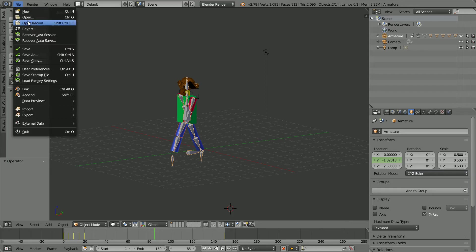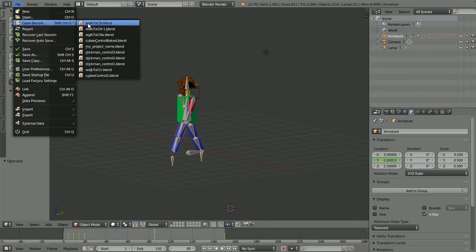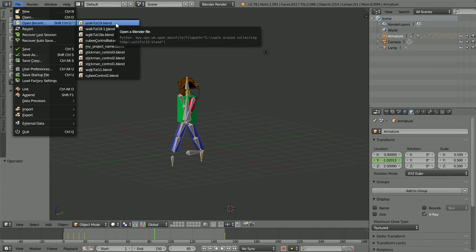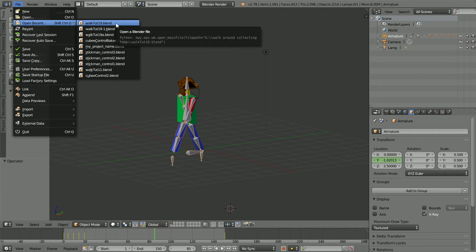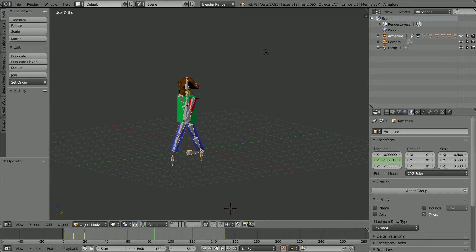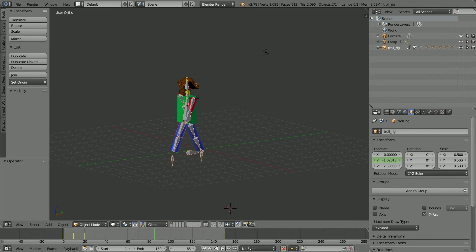This is the Blender file that I'm using, Warptut19, which I made in previous tutorials. You can download the file from my website, or you can watch the tutorials and make the file yourself. Or you can use any rig, provided you have or can make a walk cycle. The first thing I'm going to do is rename the armature Troll underscore rig to match the script.